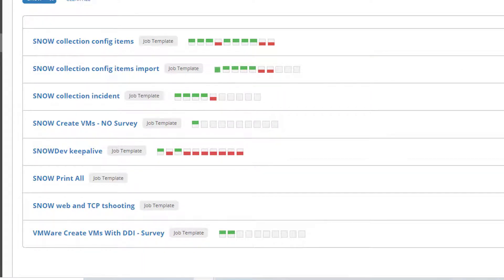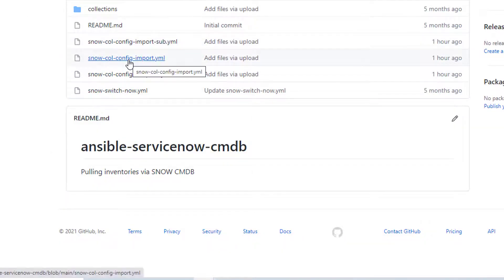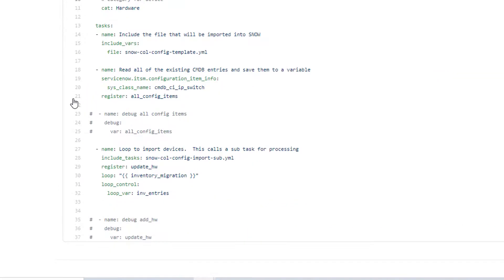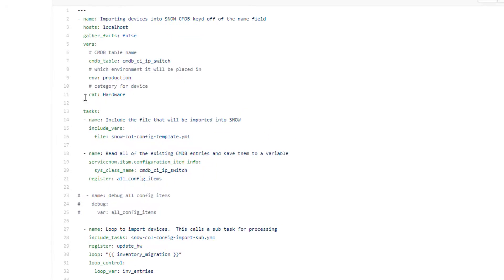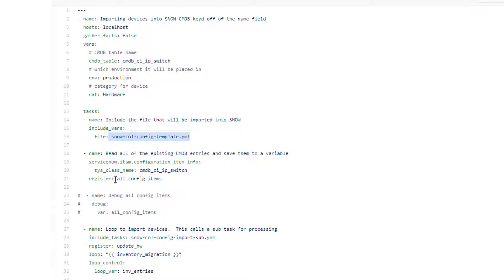And while it runs, I'll pop back over here and I'll show you exactly what it's doing. It's running two playbooks: this is the main playbook import and import sub. So import is going to go through. Very first thing it does is I set up some variables. That's the CMDB I want to connect to. I'm setting everything as production and in the hardware category. Very first task goes and imports my file.